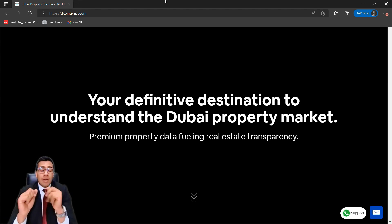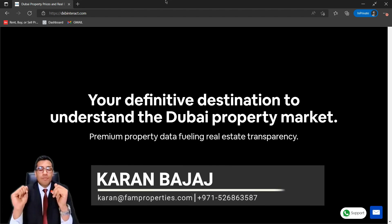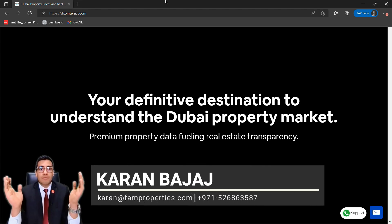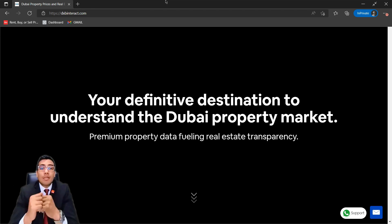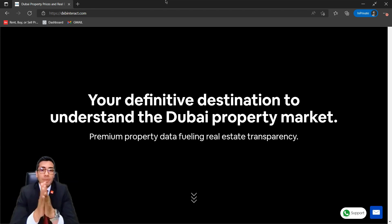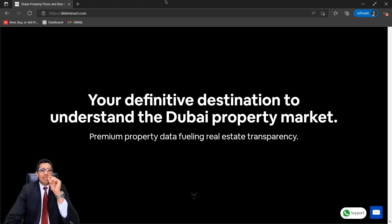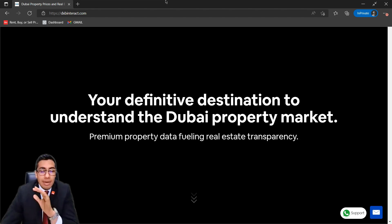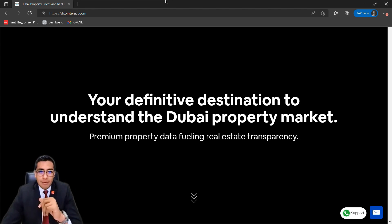Welcome back, guys. I believe this is the first ever episode of our DXB Interact series. In case you're wondering where the gloves went, I'm going to be operating a laptop today, so I'm going to be needing my fingers. I've titled this first part as 'How to do a background investigation on any property in Dubai' — and we're going to do that right now.